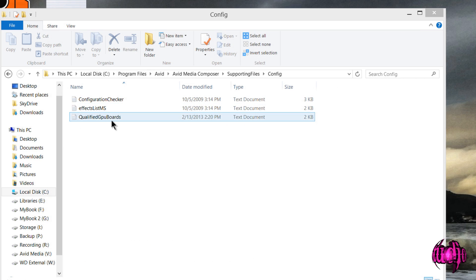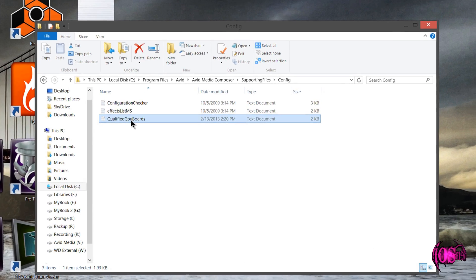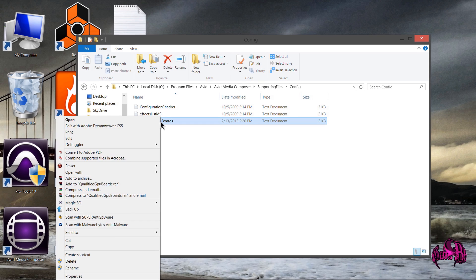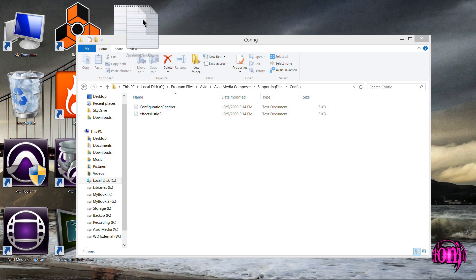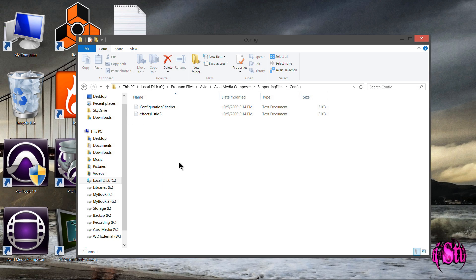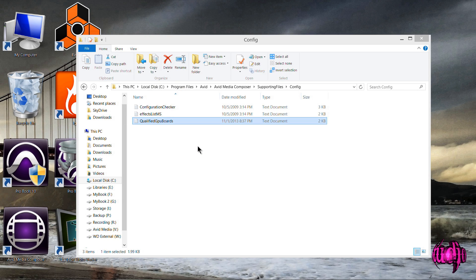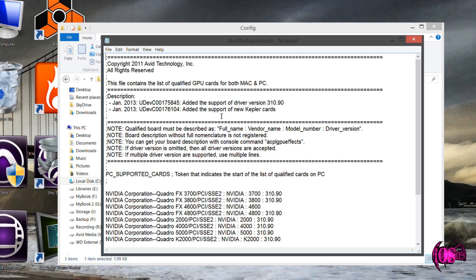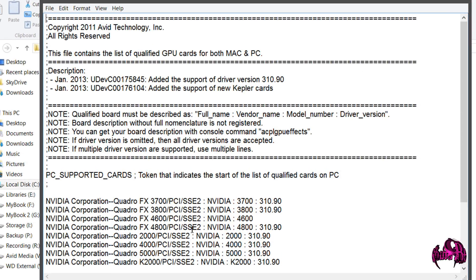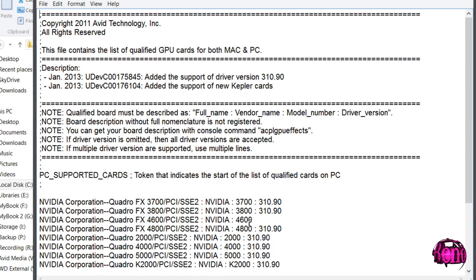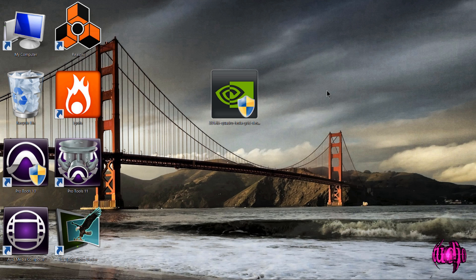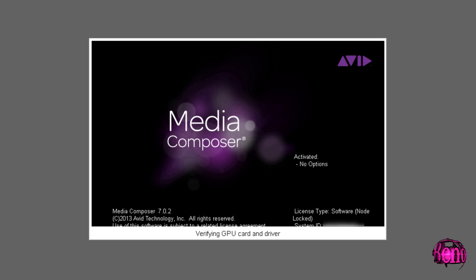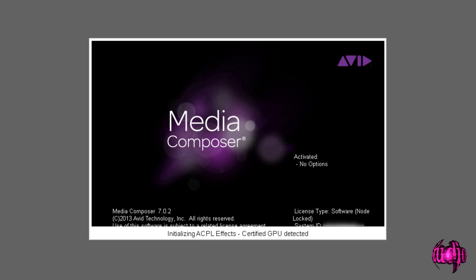I'm going to take this file here and delete it, and take the one from my desktop and drag it in. There we go. So now if we open this file, we should have our 4600 right there. All right. We'll close that down and launch Avid Media Composer and see if we have a qualified GPU. And right there we can see qualified GPU.